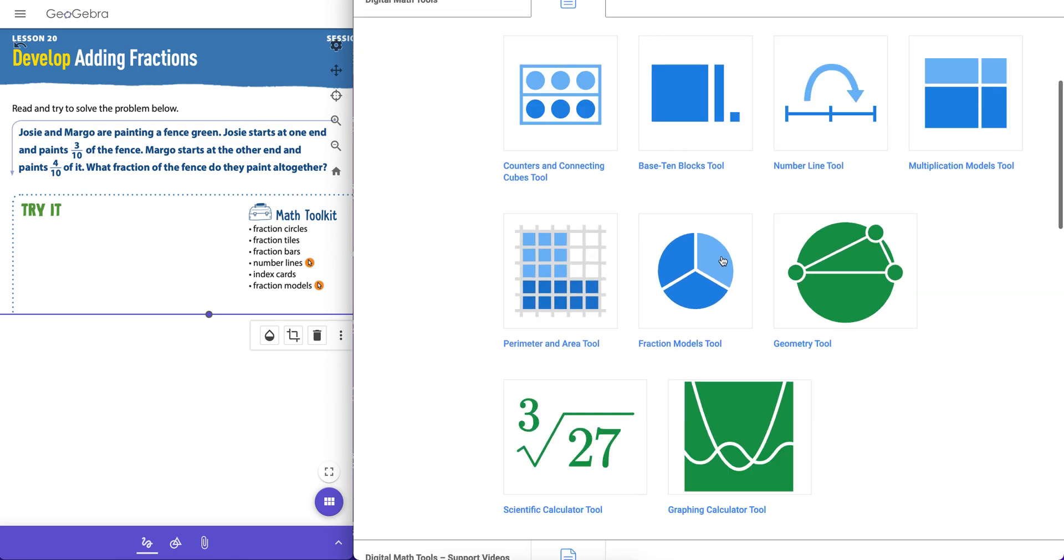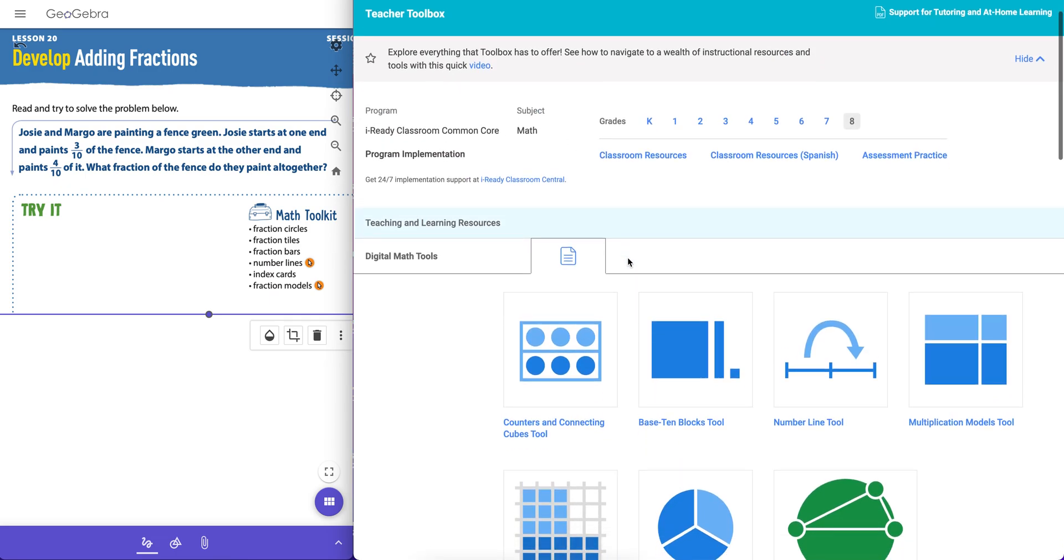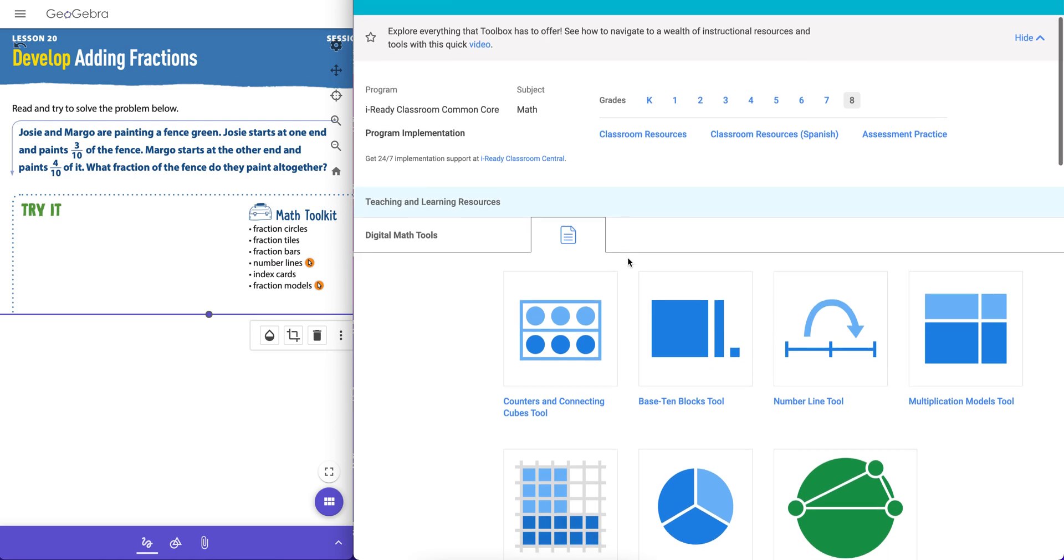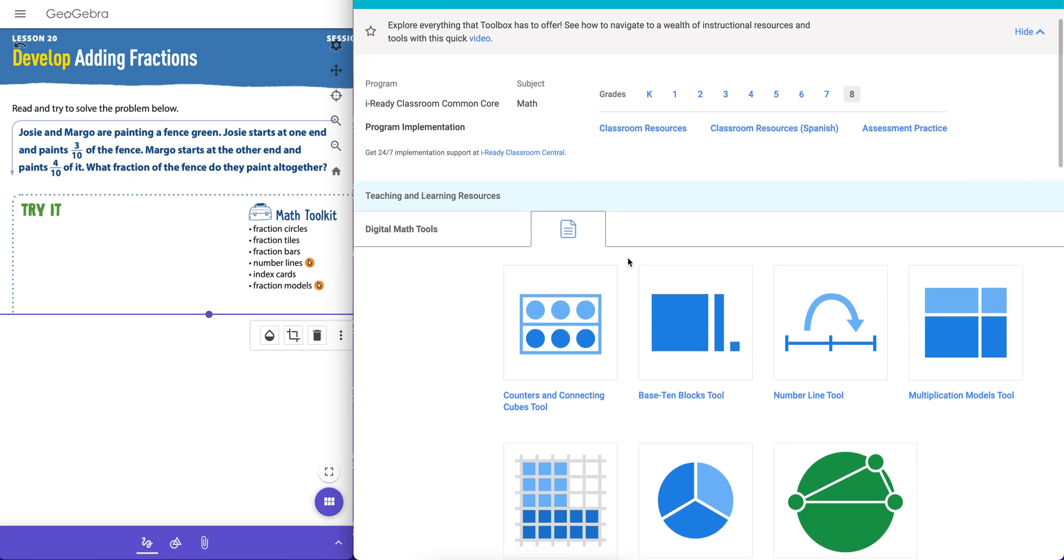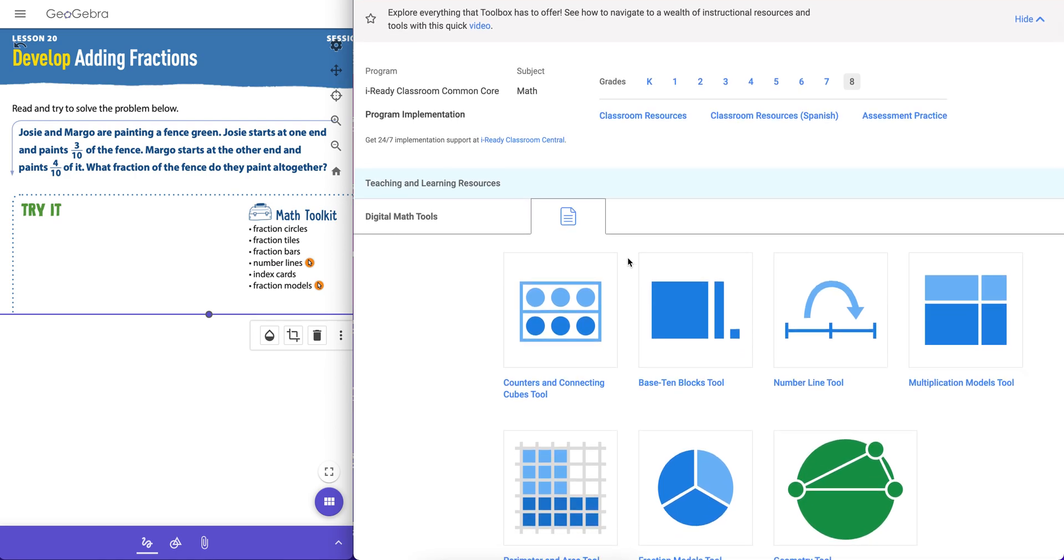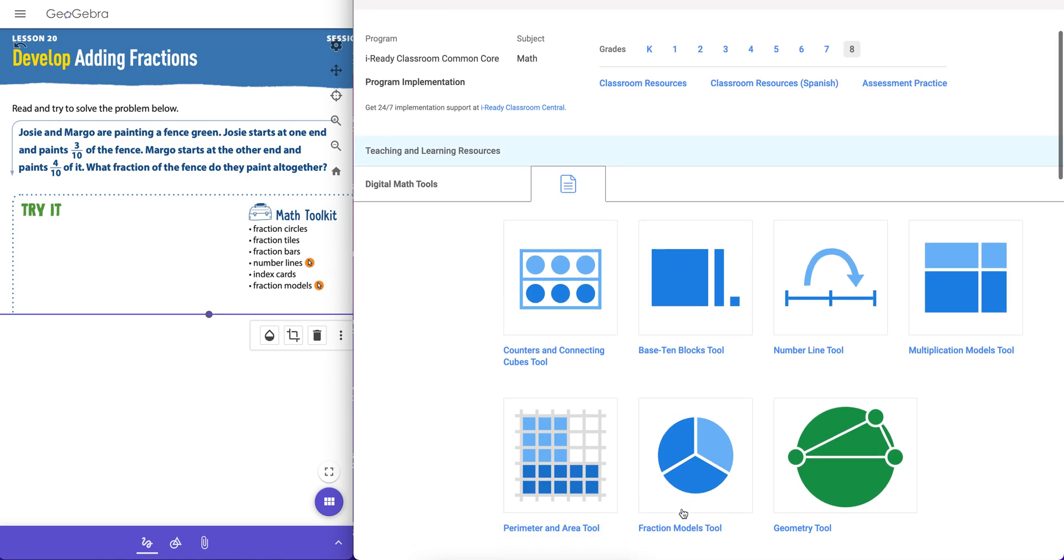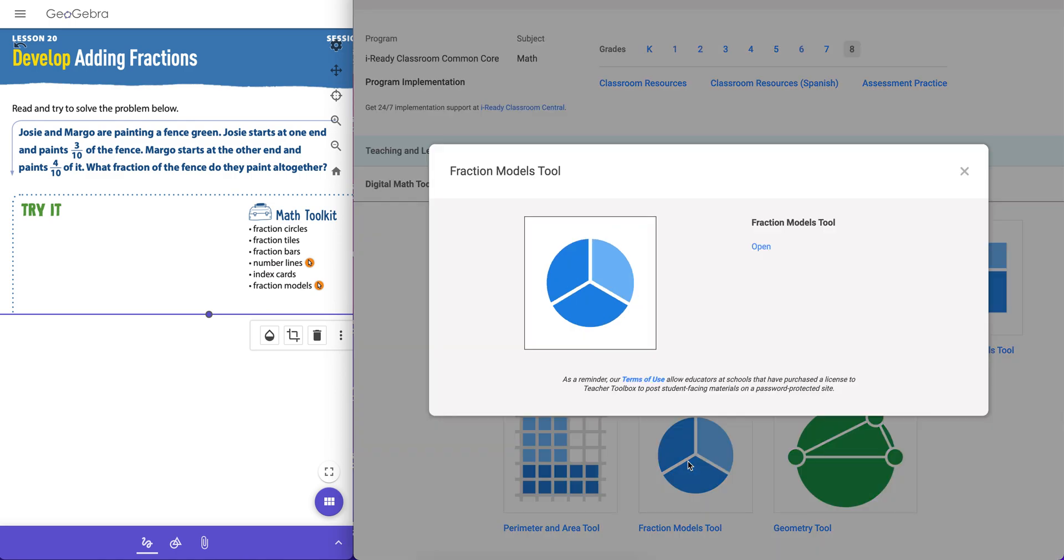So the Fraction Models tool can be found in the teacher toolbox in iReady here. Students have access to this too when they log into iReady on their Chromebooks. They can see the icon that says tools down there and they can access it to help them solve problems conceptually and wrestle with concepts conceptually here.